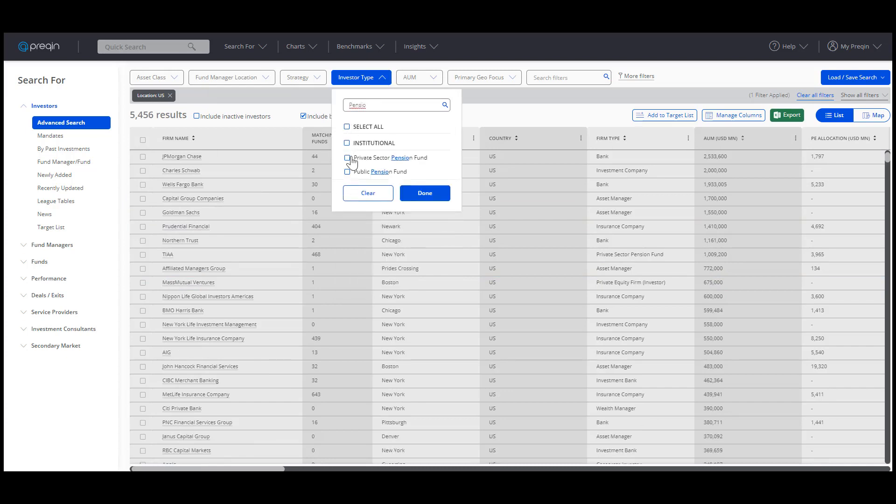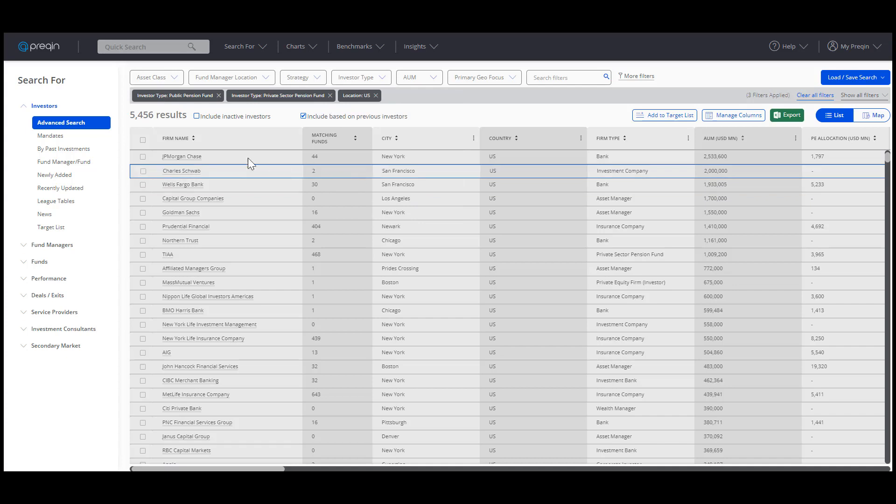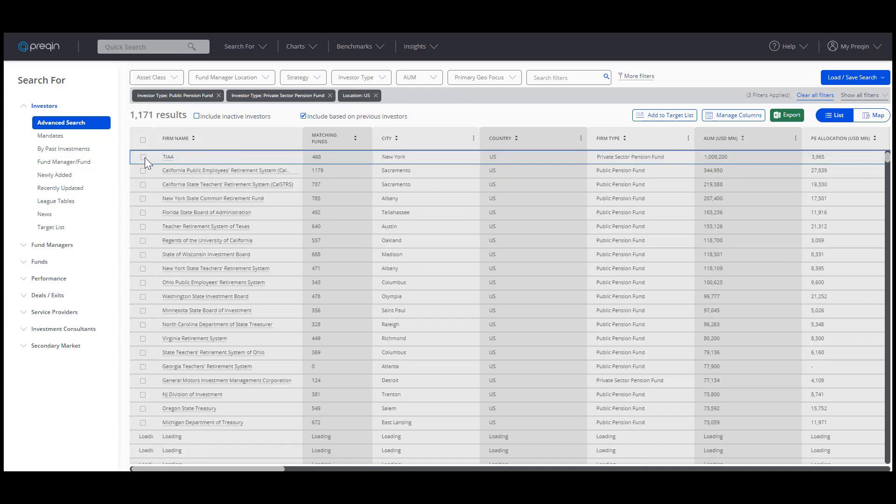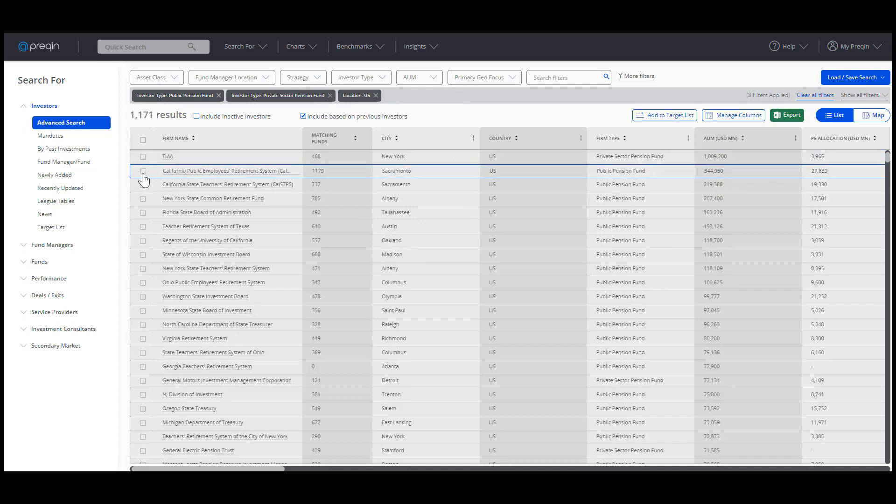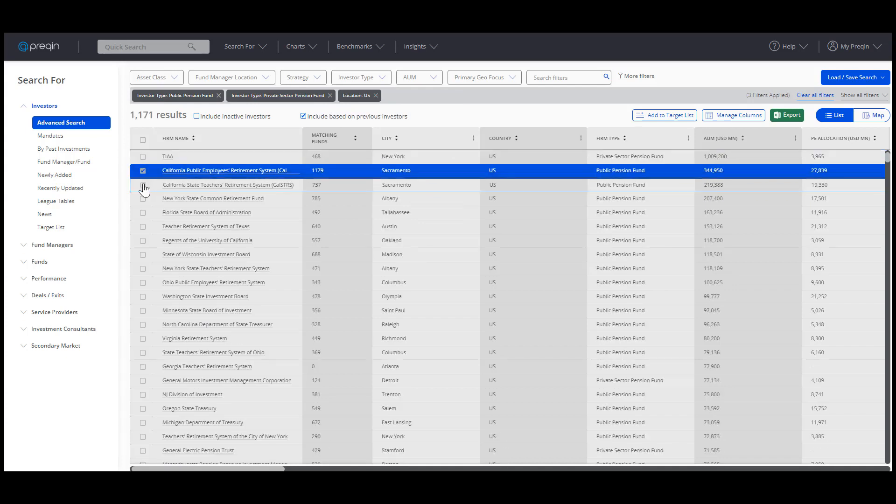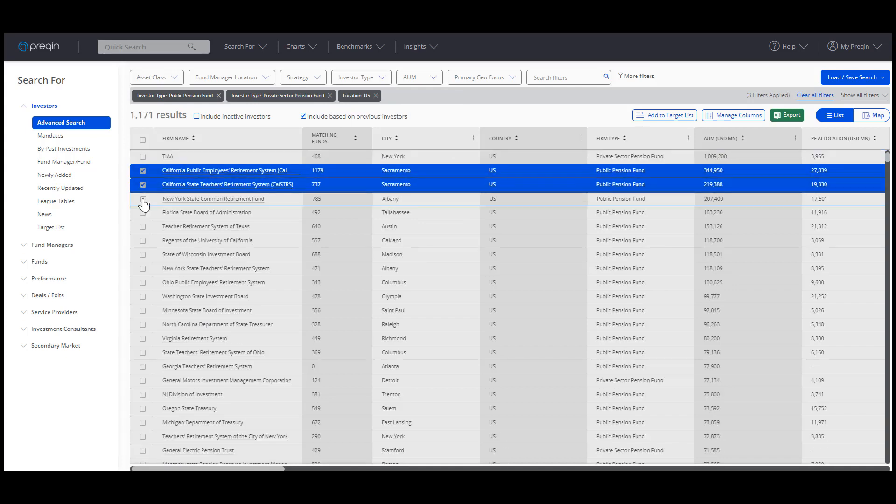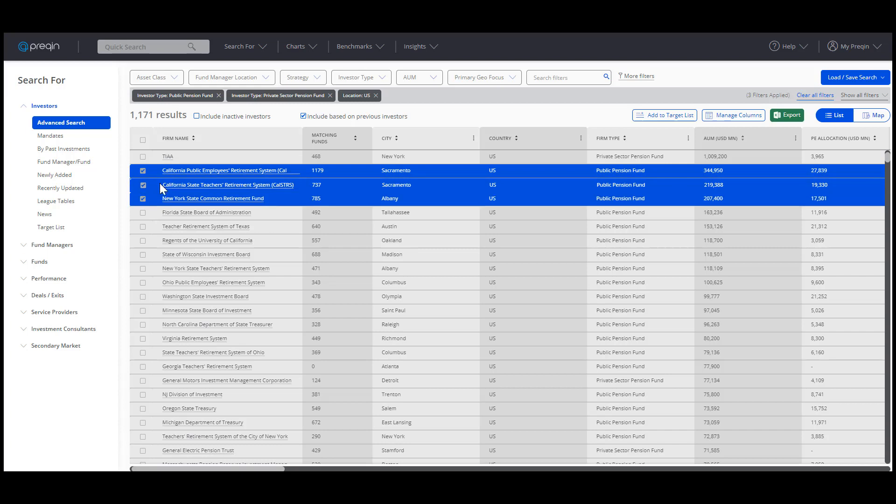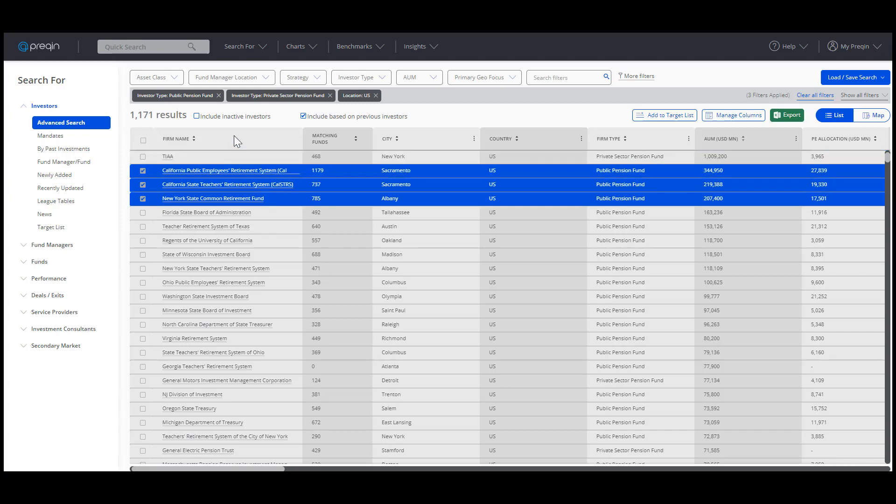You can now use the checkboxes next to the name of Investor to select individual or multiple investors to add to a list. Or select All using the box next to Firm Name. We'll select All.